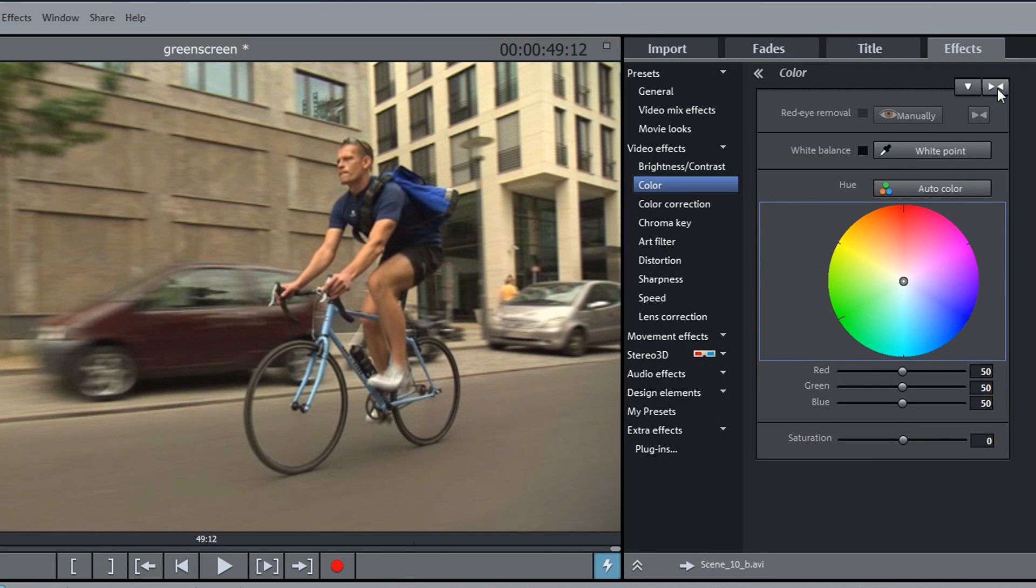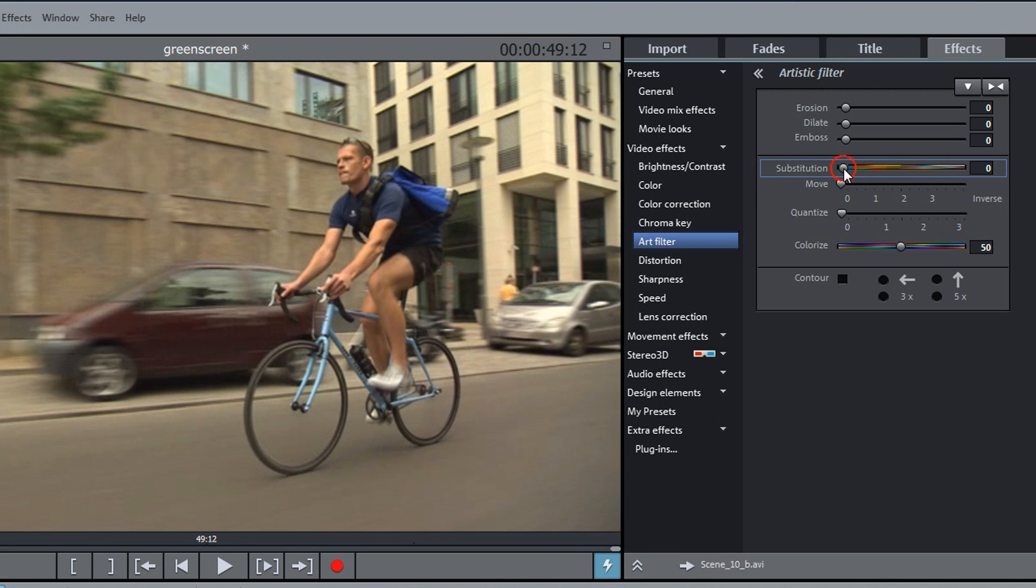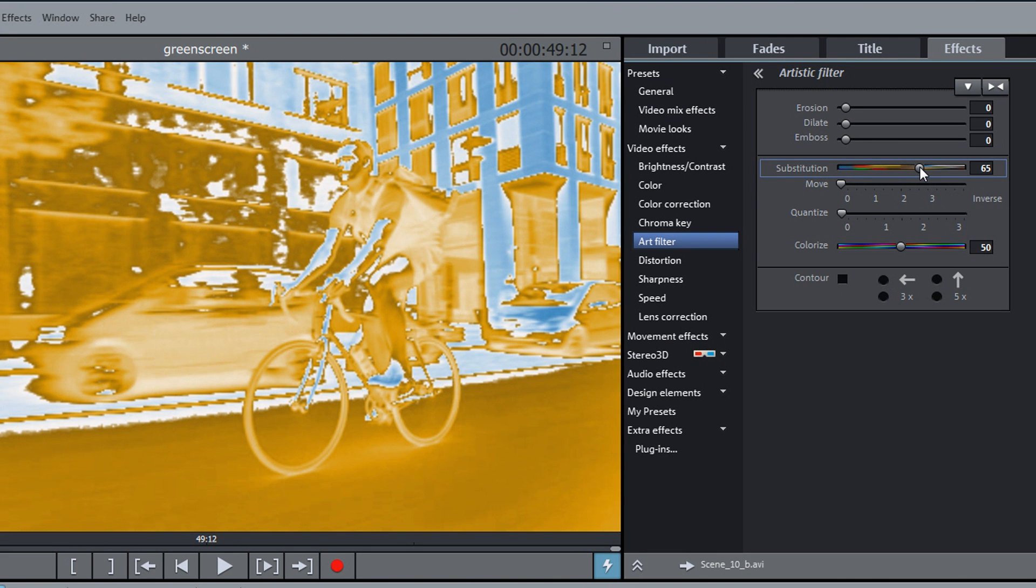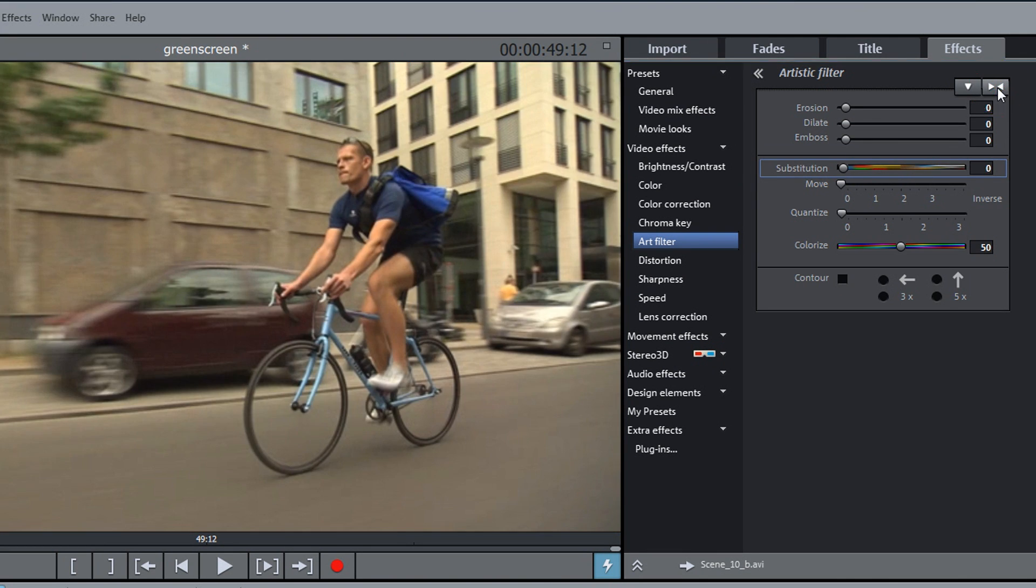Other effects make it possible to distort the colors or distort the image.